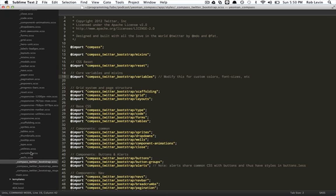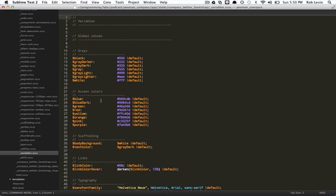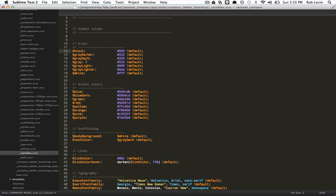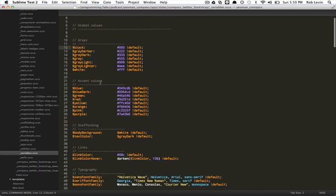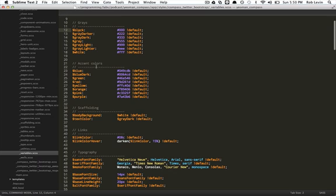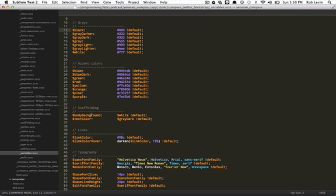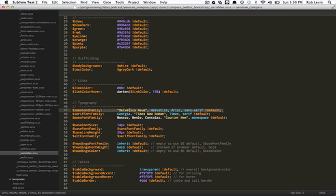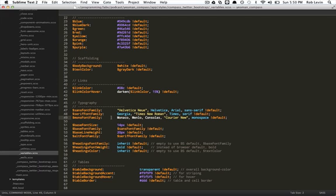For example, if we open up the variables, you can see black is defined, so they can use that throughout the SASS as a variable: gray darker, gray dark, accent colors, scaffolding, typography, sans font family. So that's your main font family, and then the serif font family, and then mono font families, probably for the pres for when you're doing code.